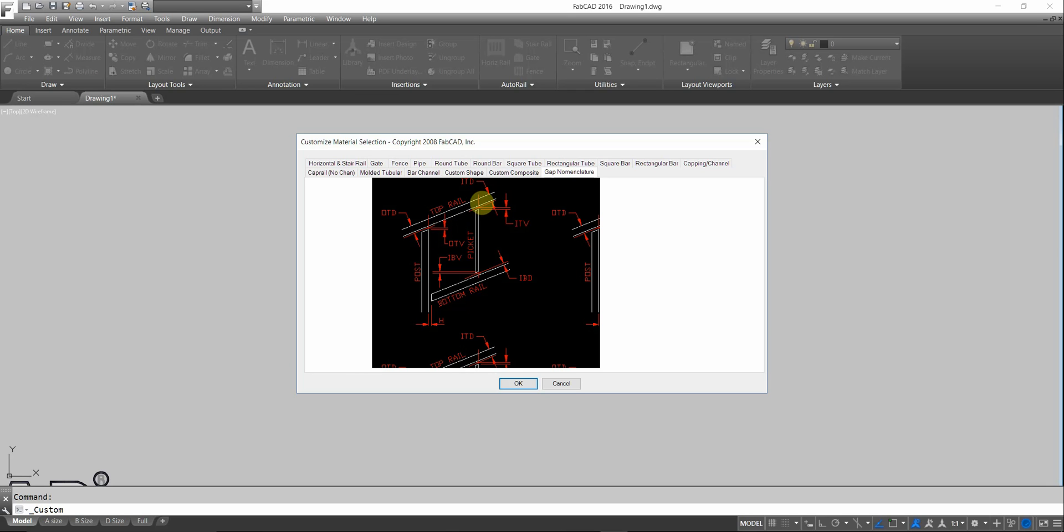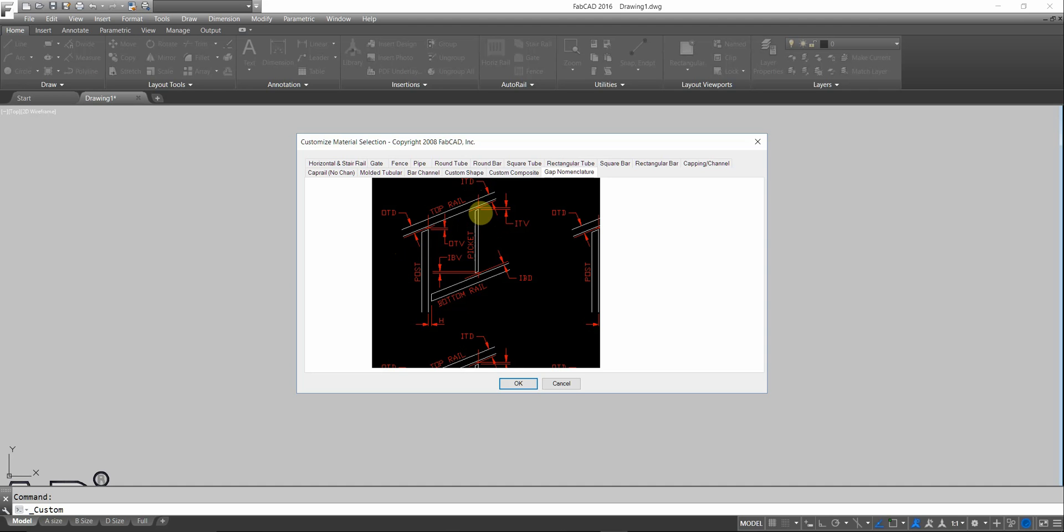Let's say that the Picket goes in one inch. It's a two-inch outside diameter. The ITD, the Picket Top Distance, would be one. So that when the program draws it, the Picket will be one inch from the top of the top bar, which means it's one inch inside the extrusion.